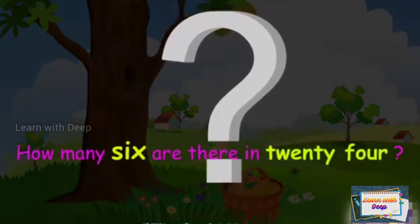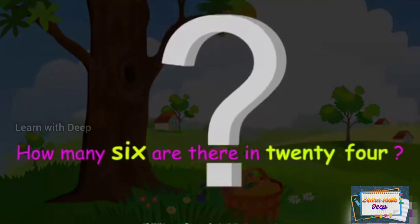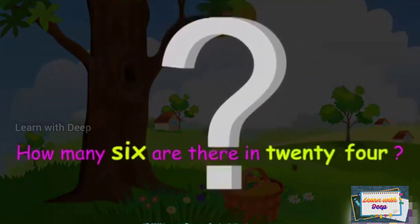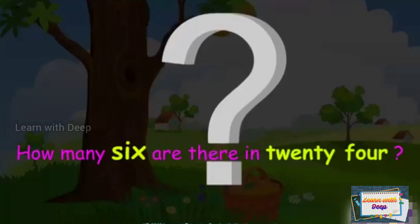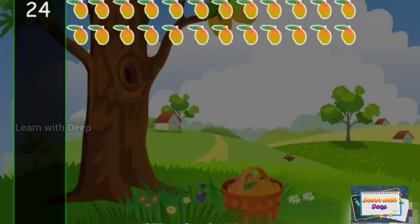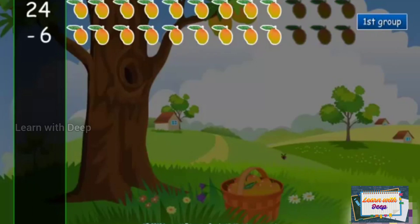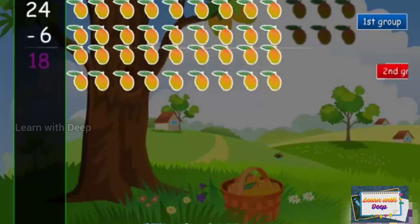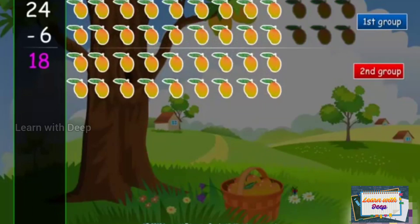We have to check how many 6 are there in 24. These are 24 mangoes. Take away the first group of 6 mangoes. Now 18 mangoes are left.